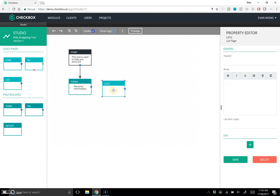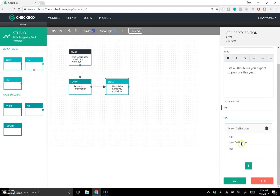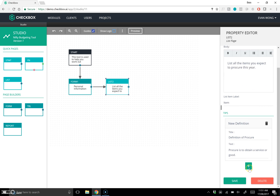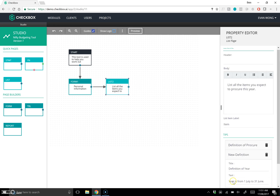After the form, I want them to list all the items they wish to obtain in this budget — let's say 'List all the items you expect to procure this year.' I can put in a tip: since the word 'procure' isn't always clear, I'll add a definition — 'Procure is to obtain a service or good.' I'll also add a tip for 'year': 'Year is from 1st of July to 31st of June' for the financial year.